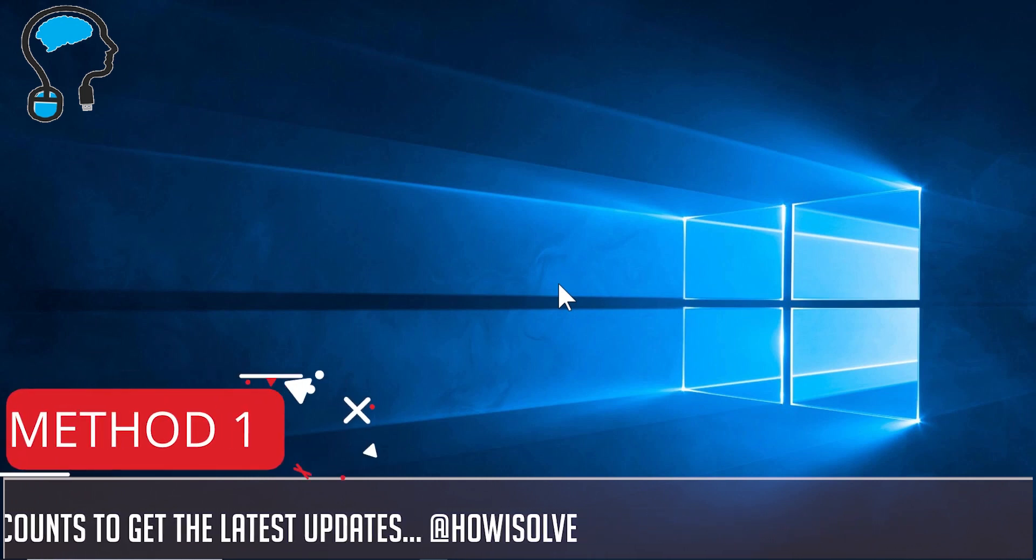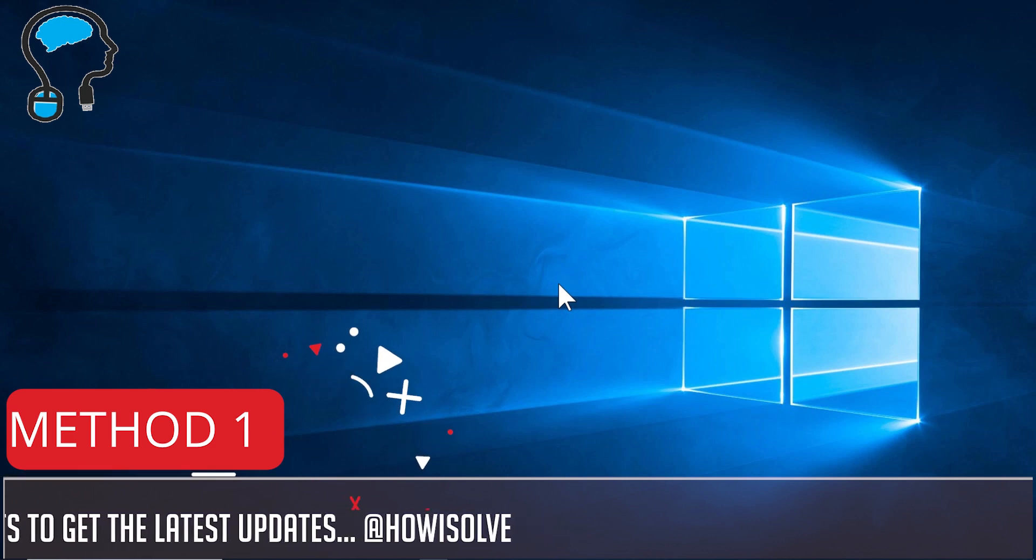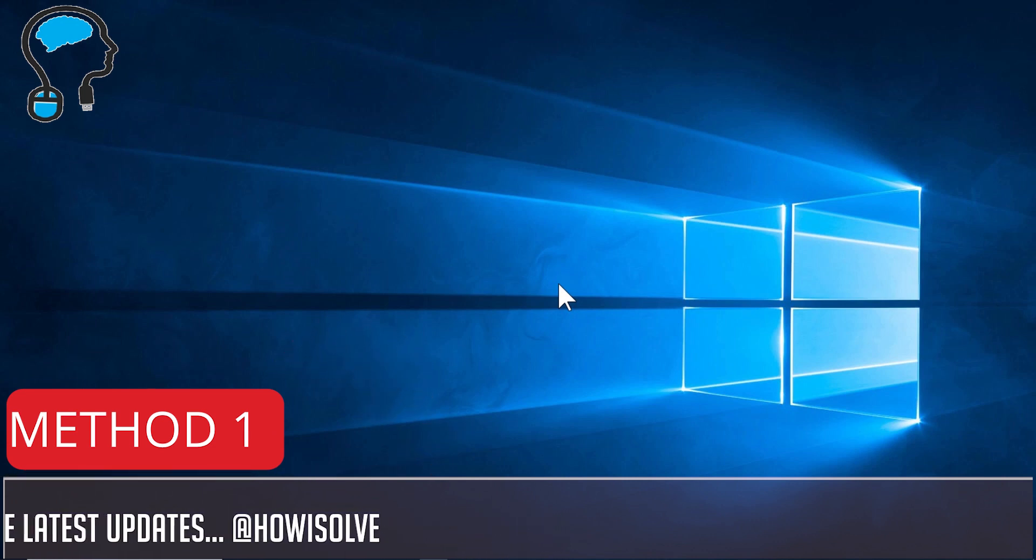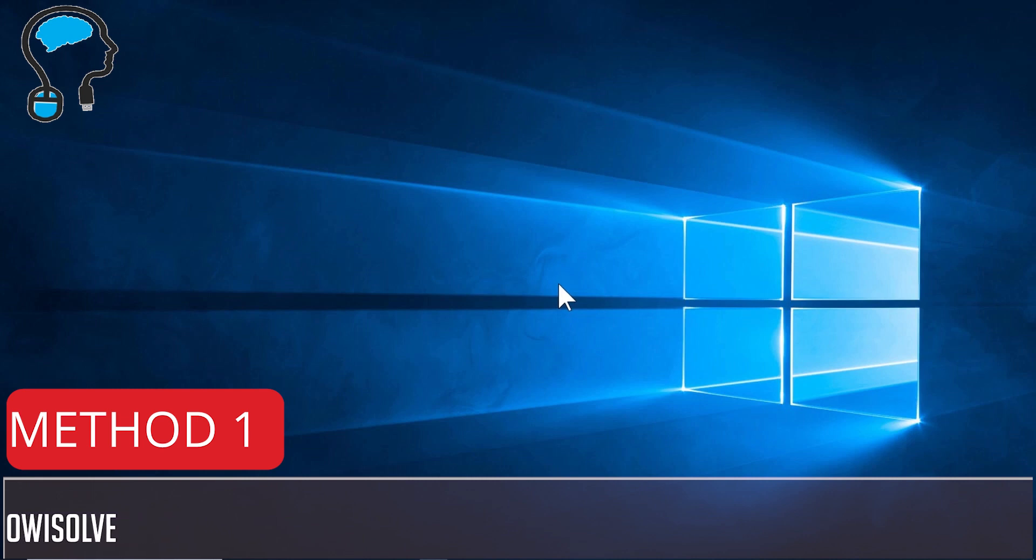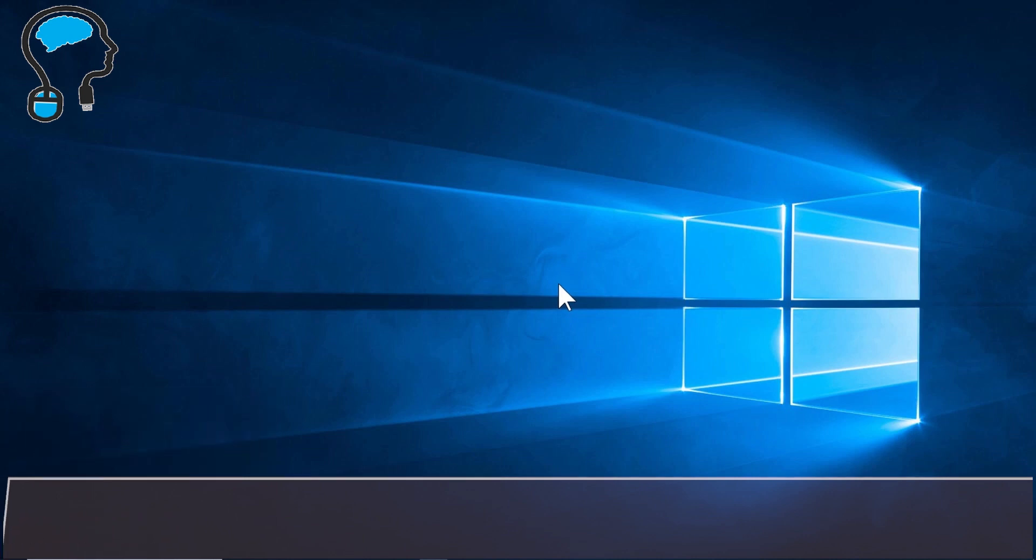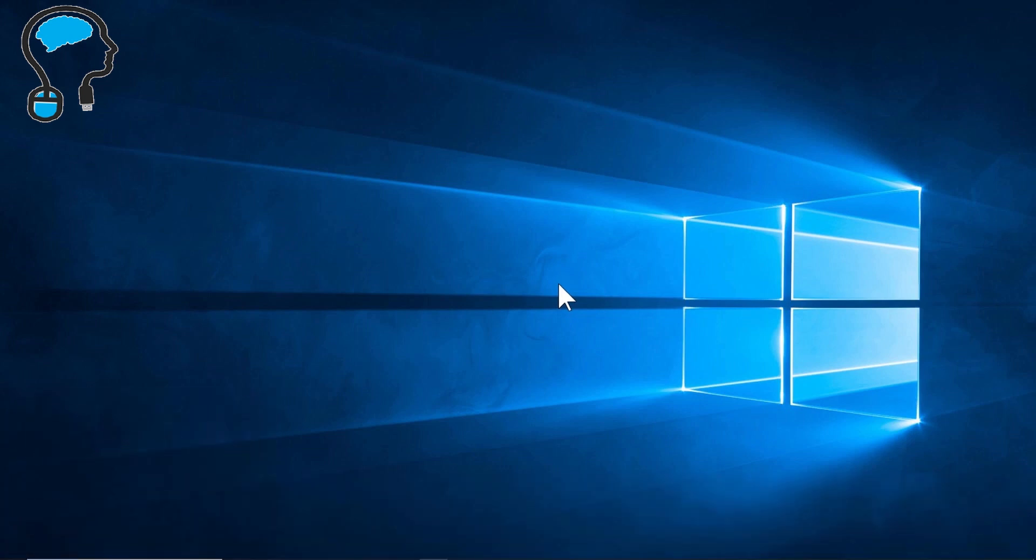So now let's start with method 1, using the default Windows boosting solution. This solution is available in all versions of Windows from 7 to 10. For that you just have to go to the Control Panel.